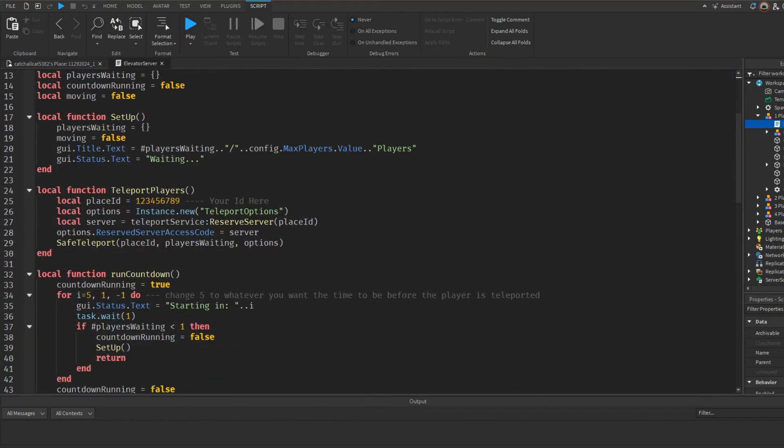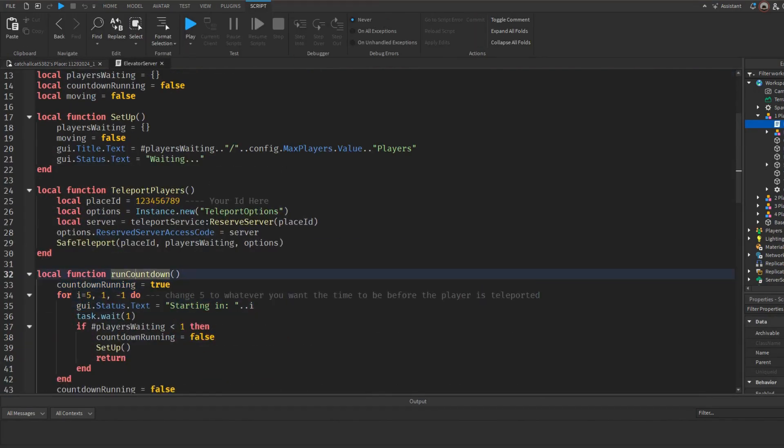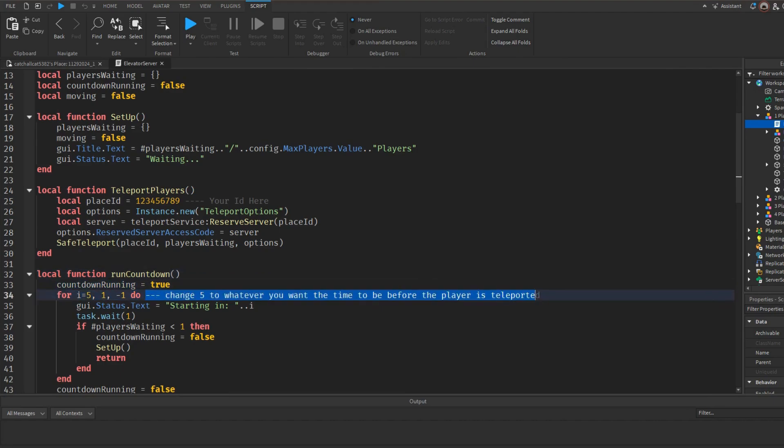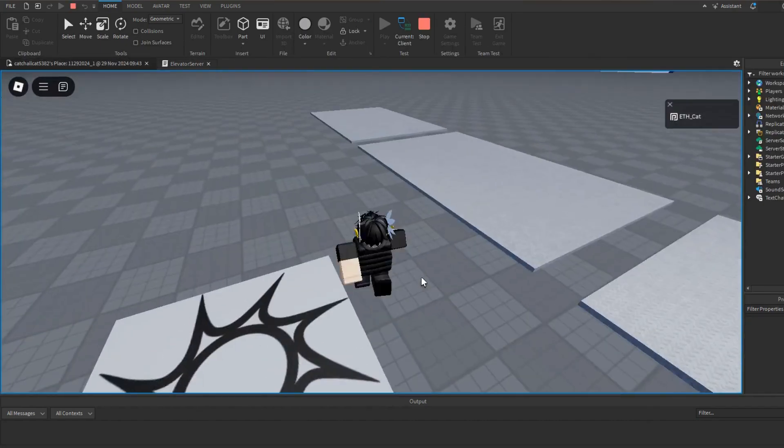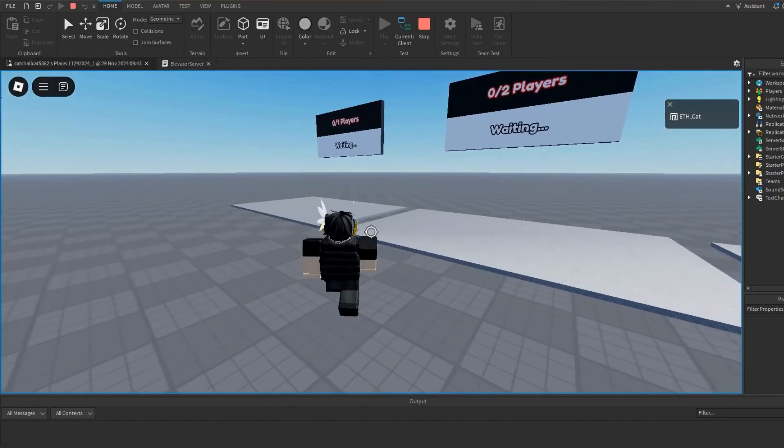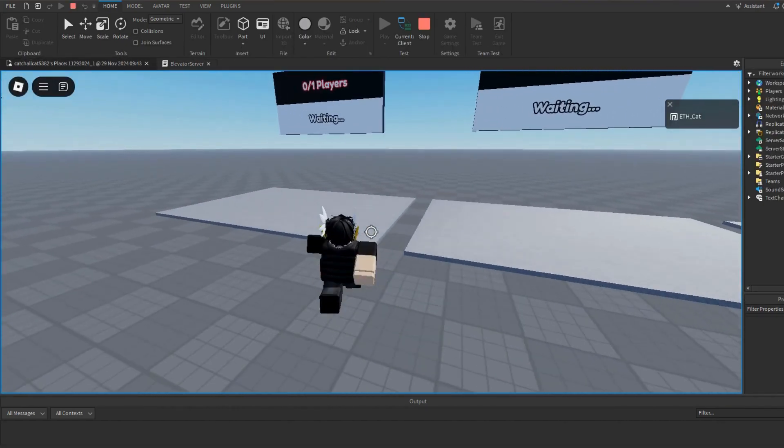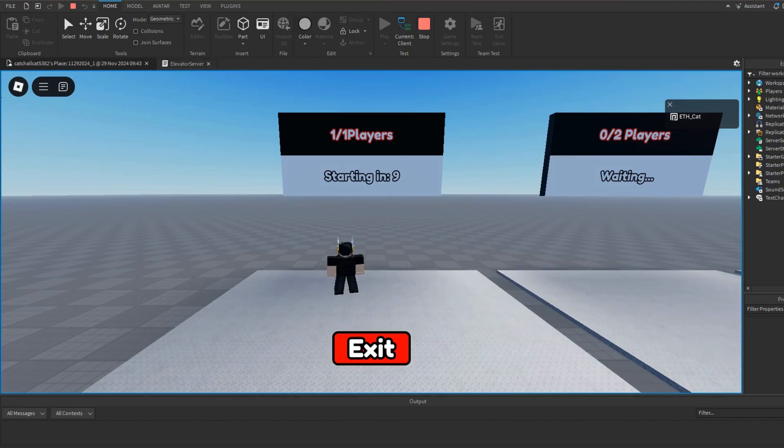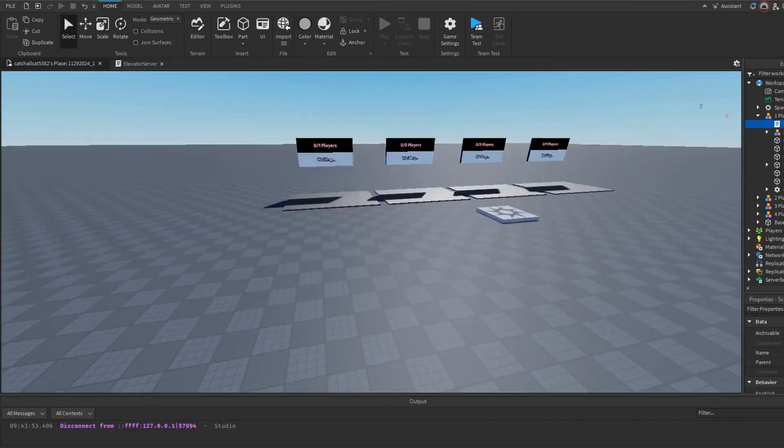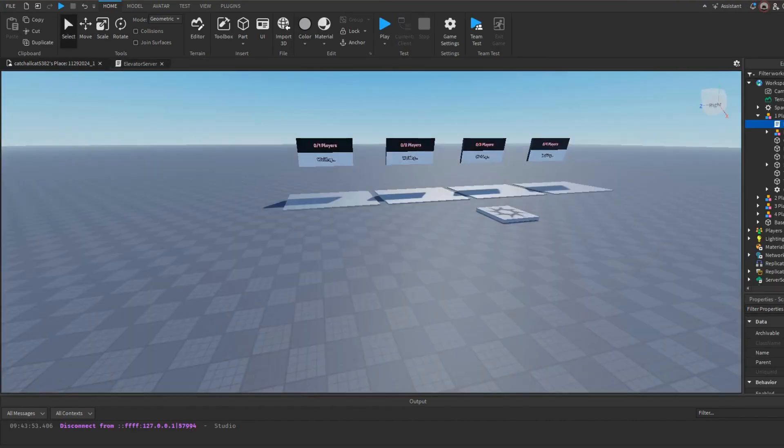And then what you can do is you can go over to the screen and go in the script. First things first, as you can see right here, this is where you can change the time. So five is how many seconds. To change it to ten, when I hit play and I run it, I go over here to number one. As you can see it waits ten seconds instead of five. So you can do that if you want. I'm just going to keep it at five.